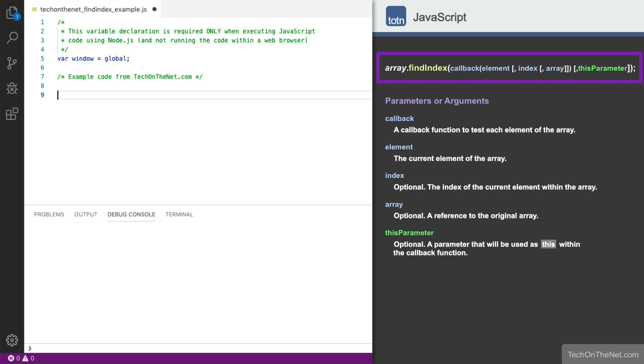Please note that the first element of an array has an index of 0, the second has an index of 1, and so on. This will be important for understanding the index value that FindIndex returns.